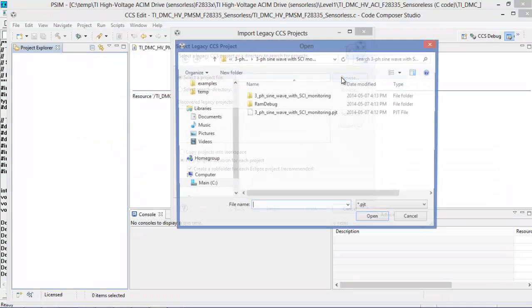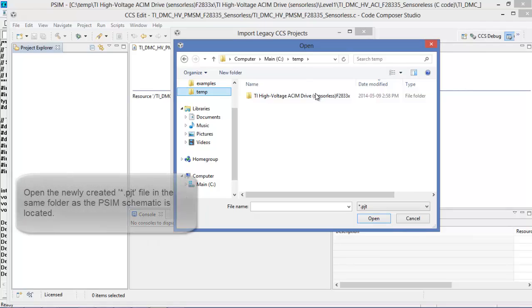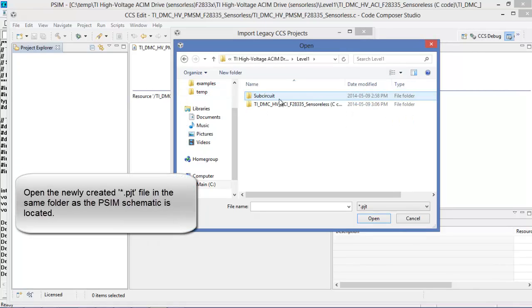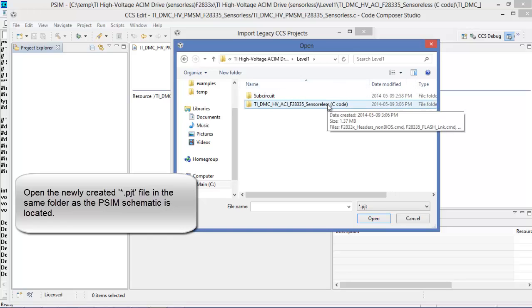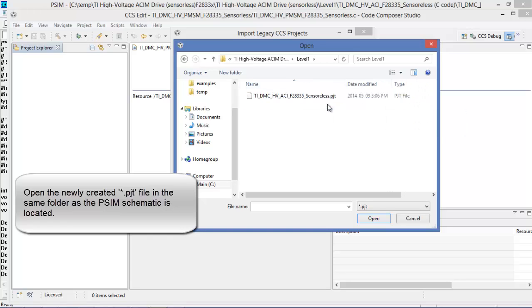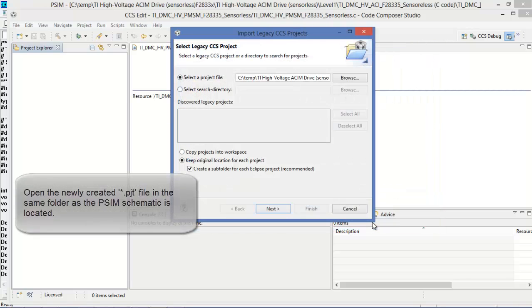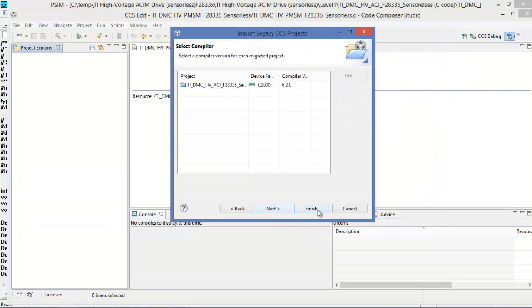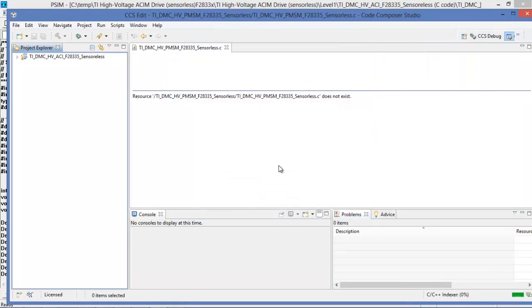Let's browse to the file. Mine is in temp here and it was inside the level one circuit. We can see a new folder has been made which is called C code, and inside there we'll find the project file that we're looking for. And then finish and it gets built.